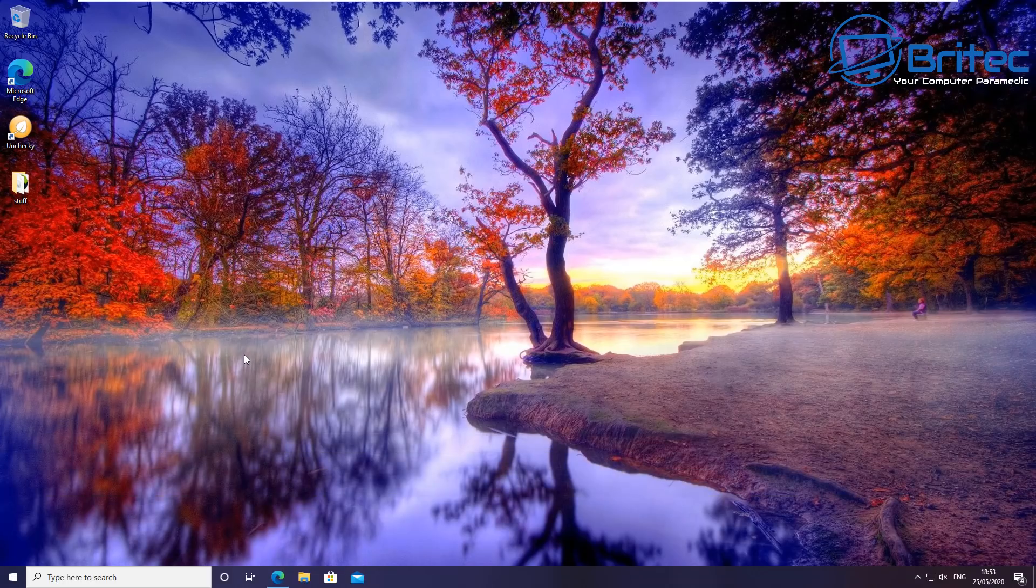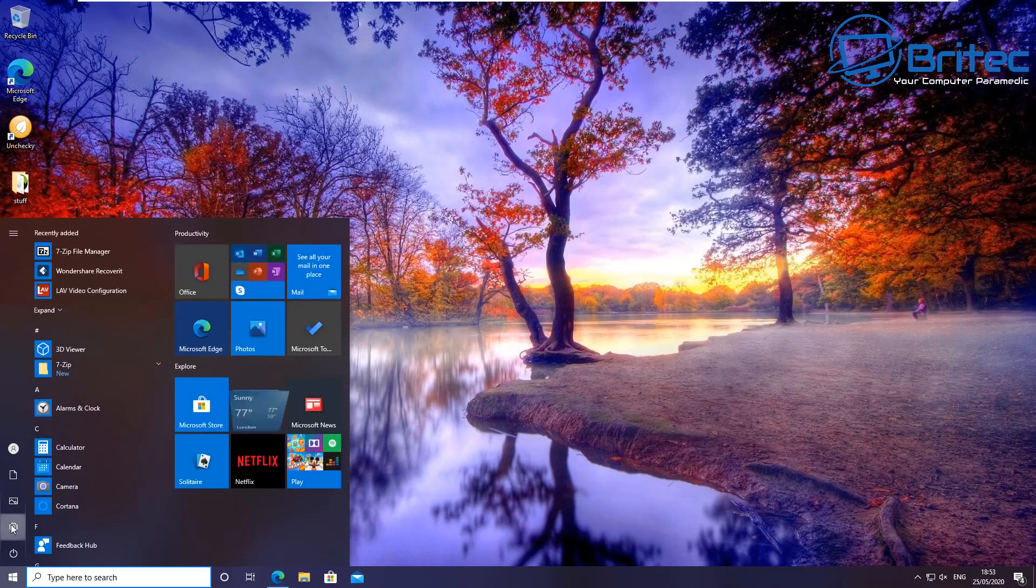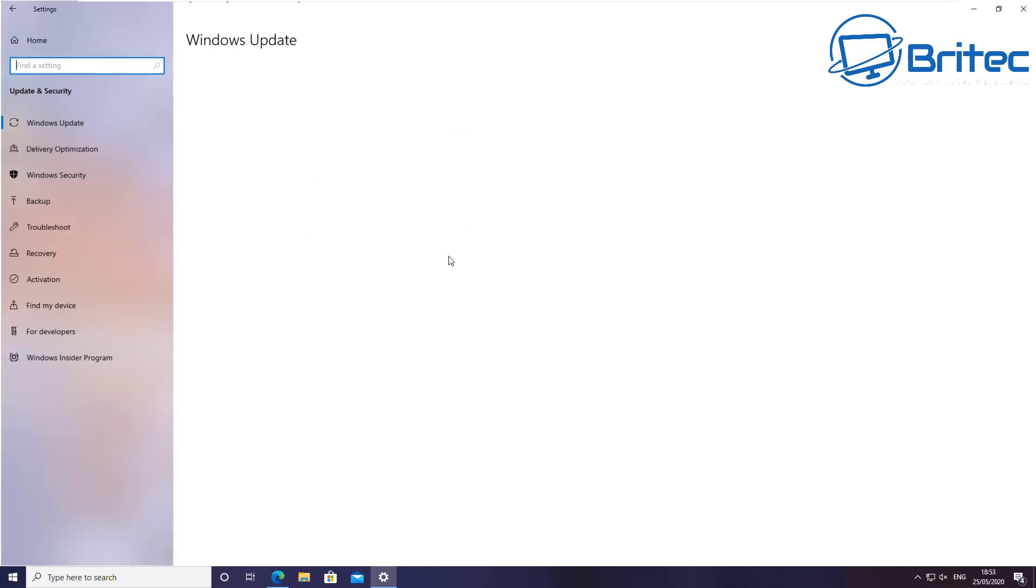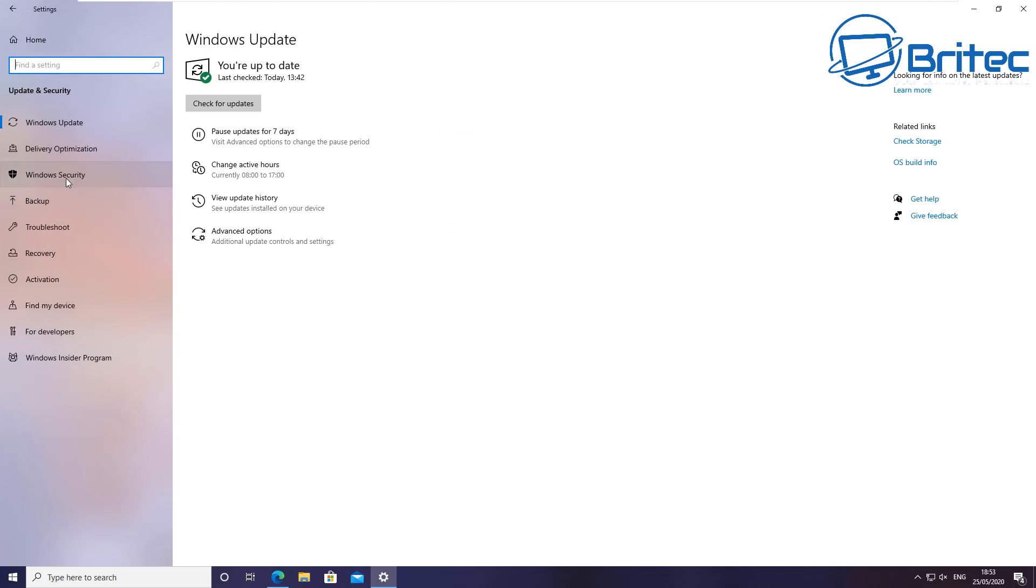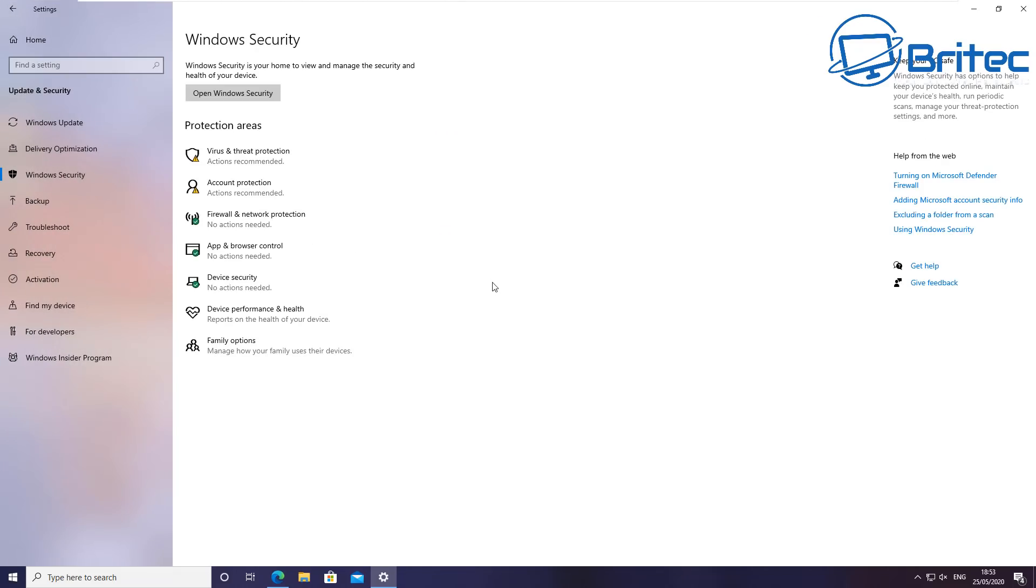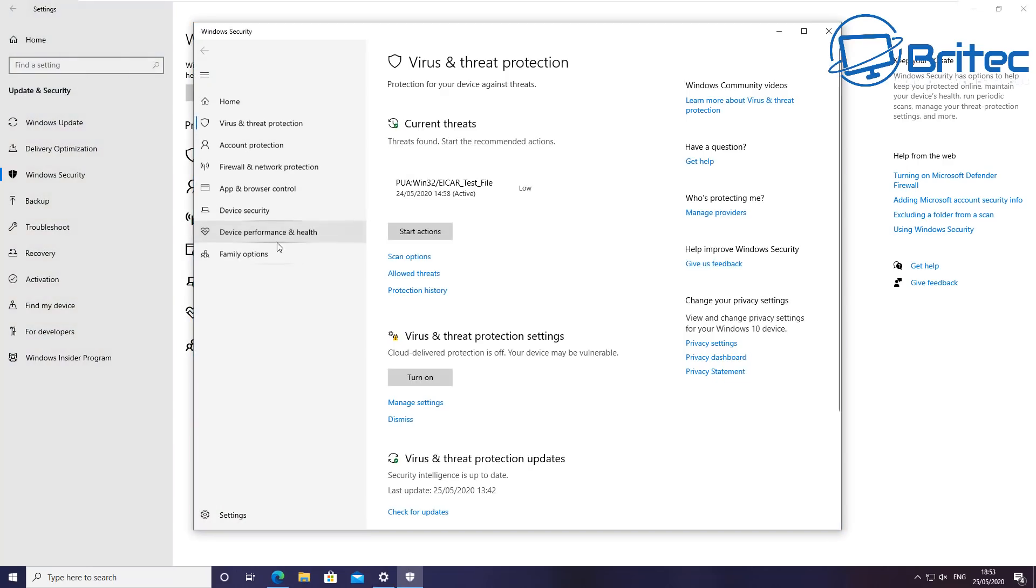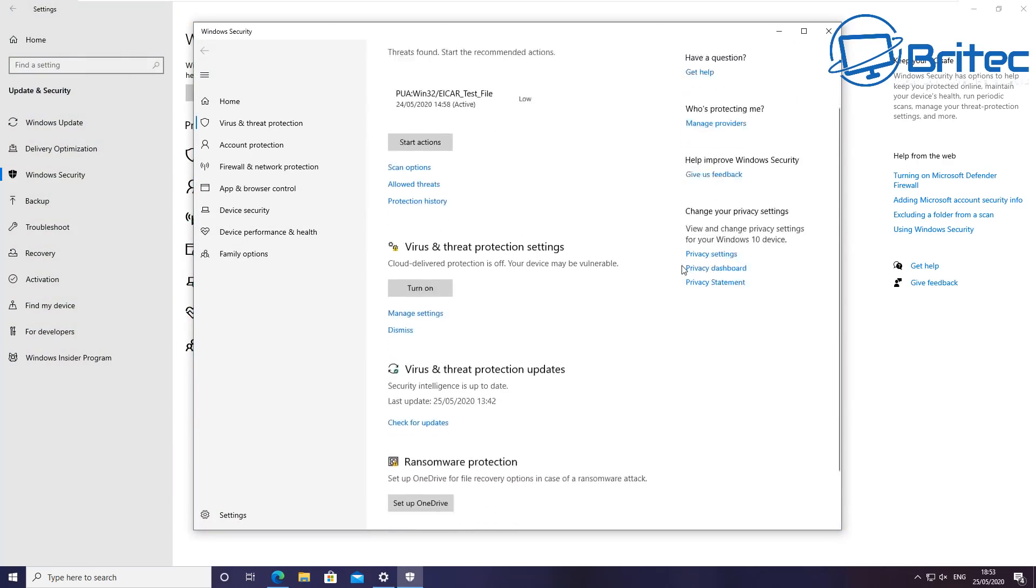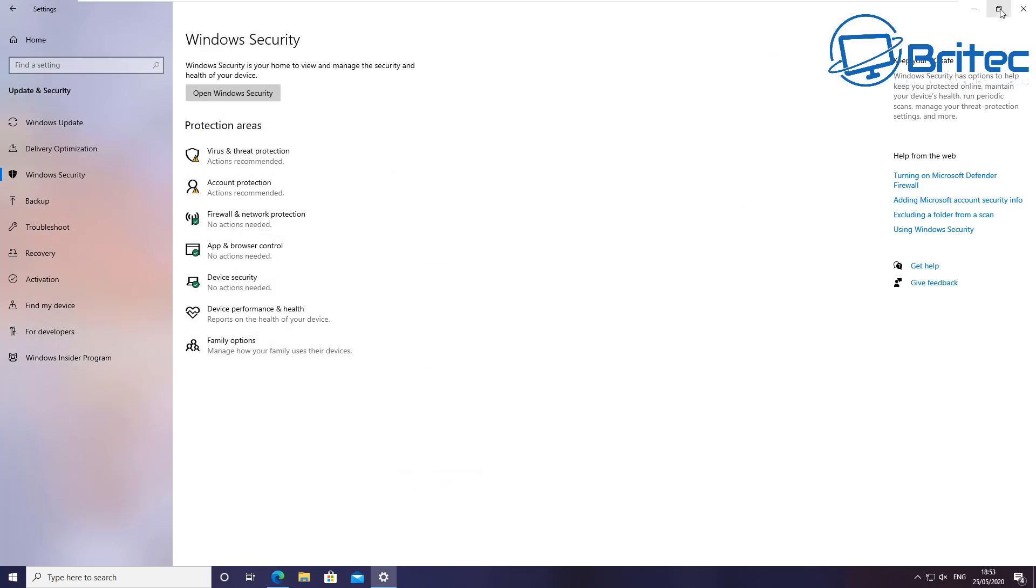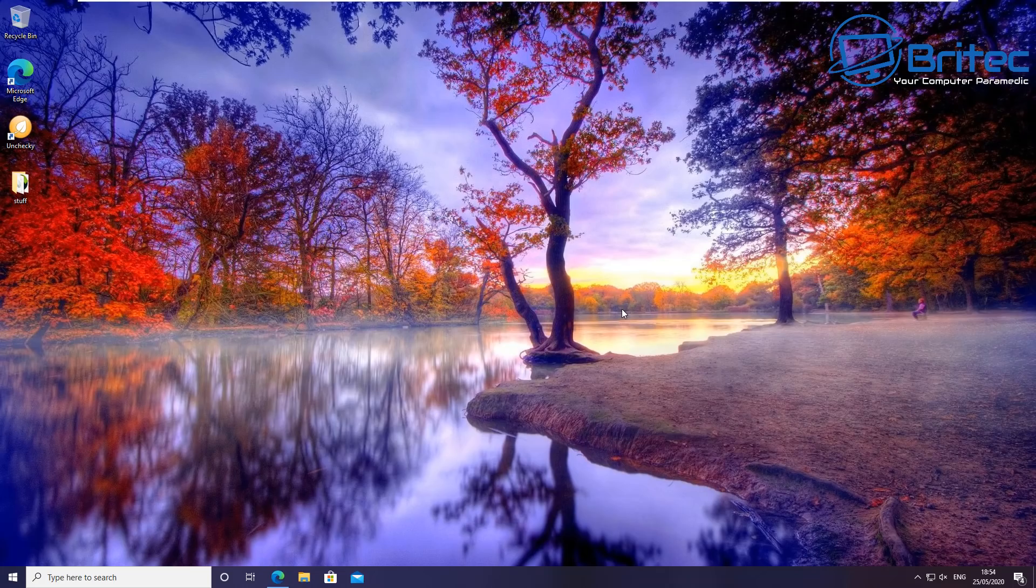control of Windows Defender, then this video is for you. So if you look at the settings pane here and go into Update and Security, and when we click on Windows Security here, you'll see a bunch of features here which is designed for Windows Defender and you have to do a lot of clicking.